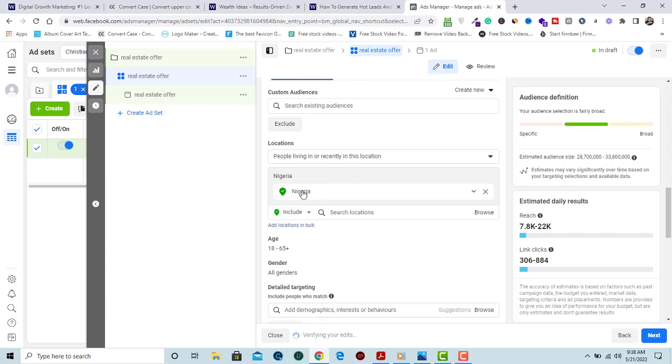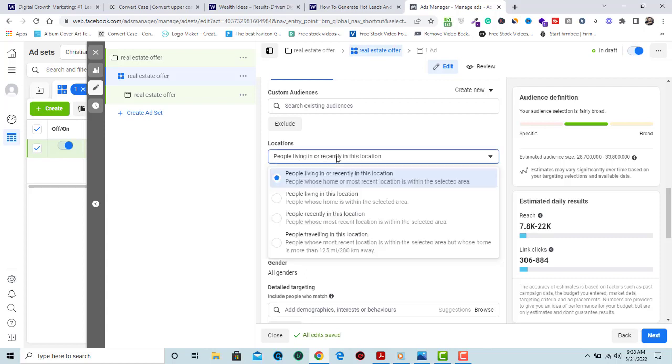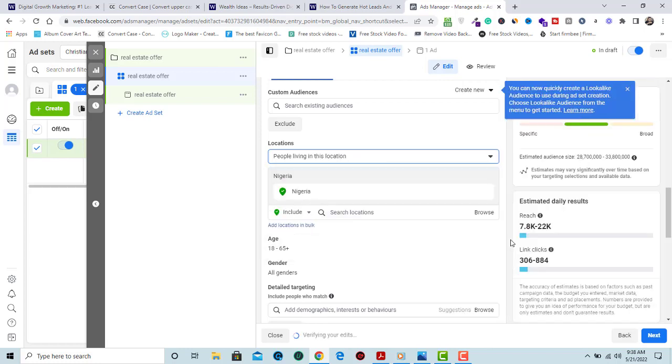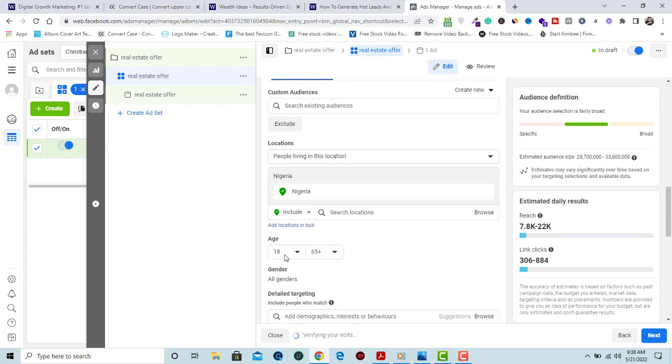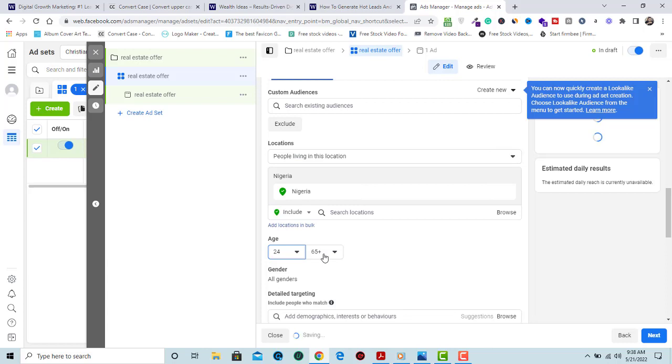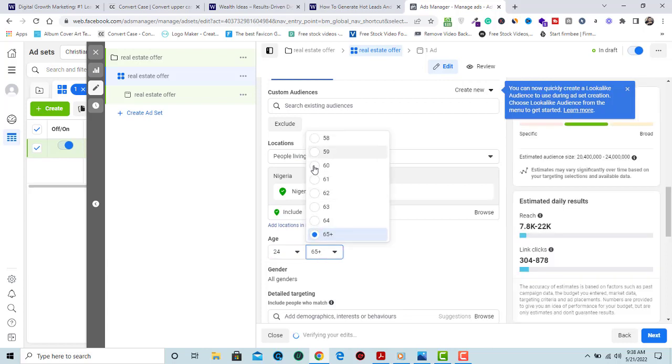Many people make the mistake of leaving the location on people living or recently in this location. You need to change it and target people living in this location. You can target people within your location and select your age. Target people that can afford what we are selling and who are interested in our offer, up to 60 years.